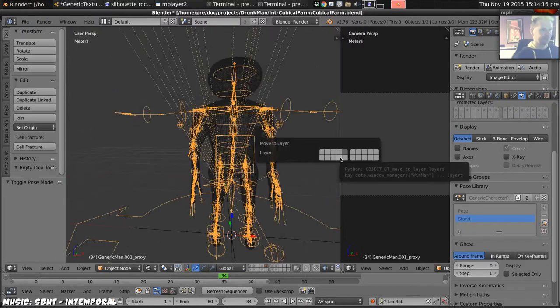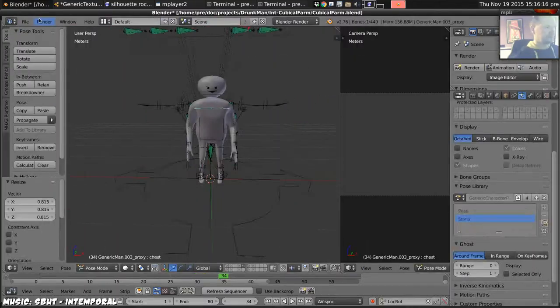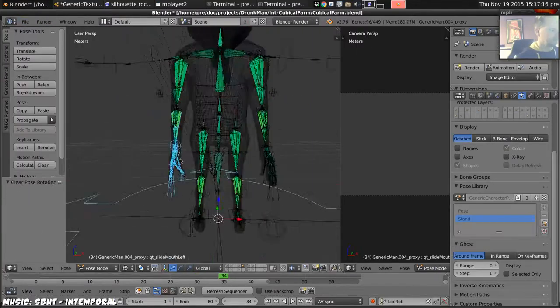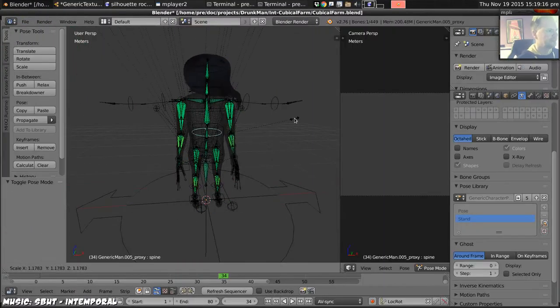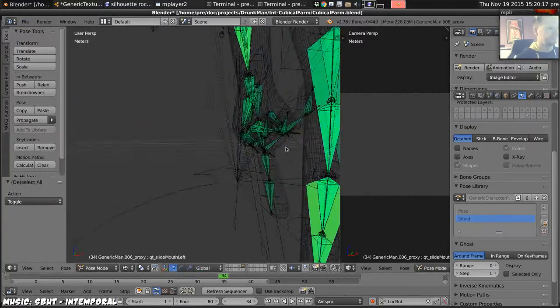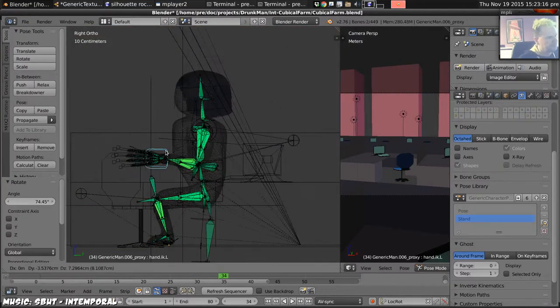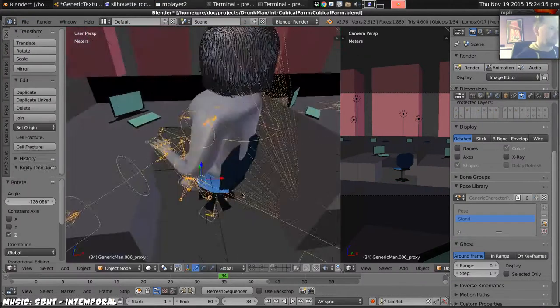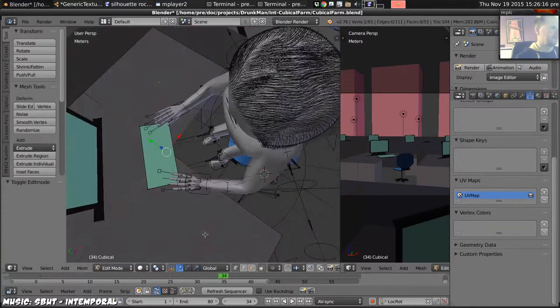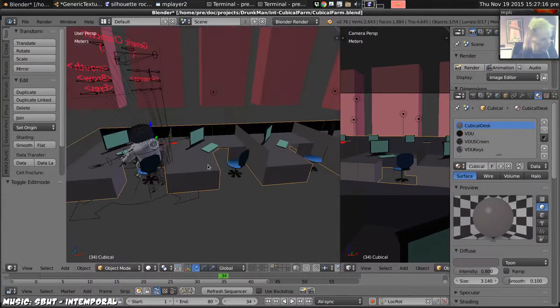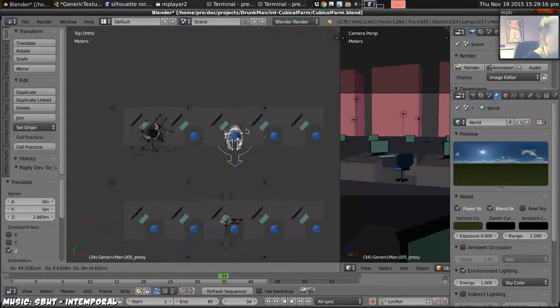So import those characters one at a time into the scene just by linking them. Adjust each of them as I import them so that they're differently proportioned. Do that just by scaling their bones. And then position the first one in the first station.